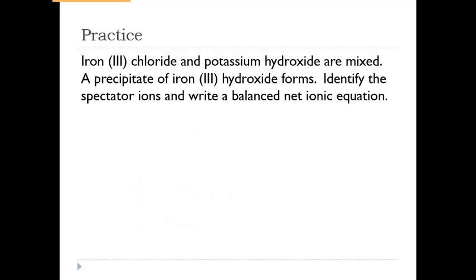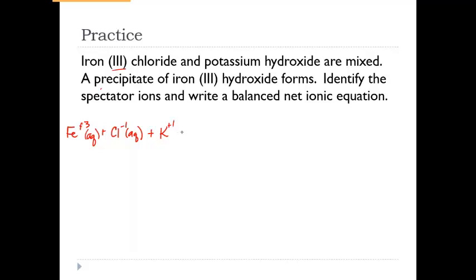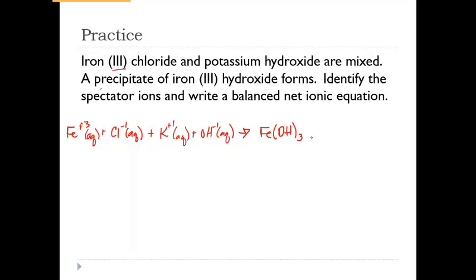Now we'll do an example: iron(III) chloride with potassium hydroxide, both starting as aqueous. We're told we get a precipitate of iron(III) hydroxide as the only solid. Writing everything as individual ions: Fe has a +3 charge (from the Roman numeral), chloride is Cl⁻¹, potassium is K⁺¹, and hydroxide is OH⁻¹. The product iron(III) hydroxide is Fe(OH)₃, with three hydroxides in parentheses, and that is our solid.